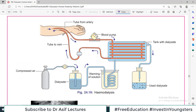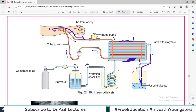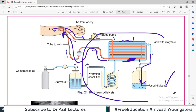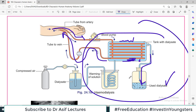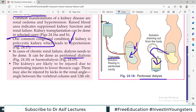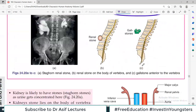In hemodialysis, an arterial catheter is inserted, blood comes from the artery into a dialysis tank via a pump, waste products pass out into the dialysis fluid, and the cleaned blood is returned to the vein. So if the kidney fails, this entire setup is needed for dialysis — either hemodialysis or peritoneal dialysis.